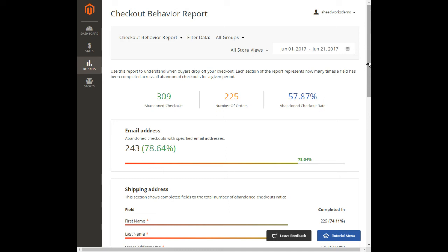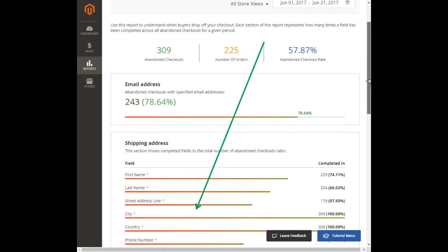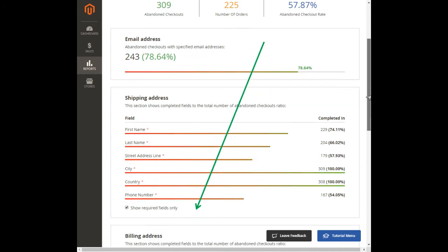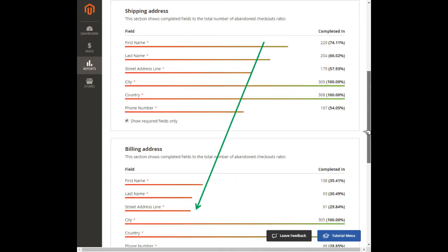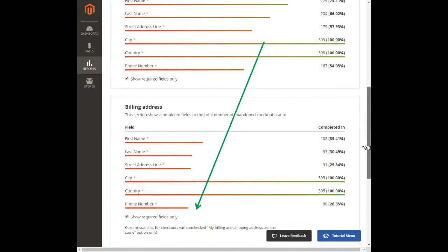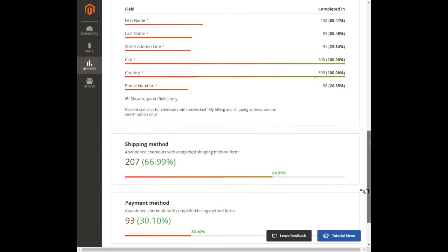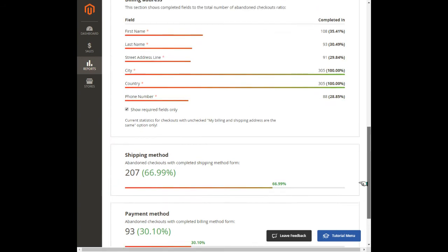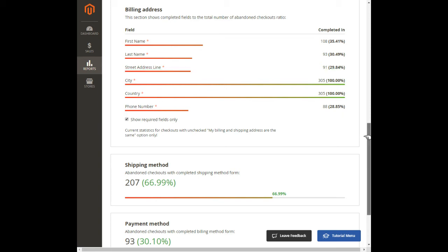Here we can see that throughout the whole way, the completion rates descend quite naturally from top to bottom, and we should not pay much attention to the city, country, and state fields auto-filled by the extension and always turning to be 100% completed.